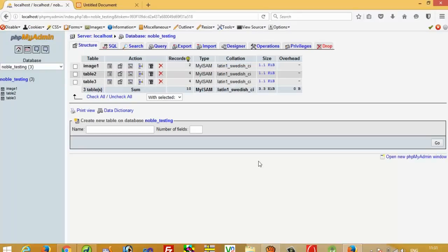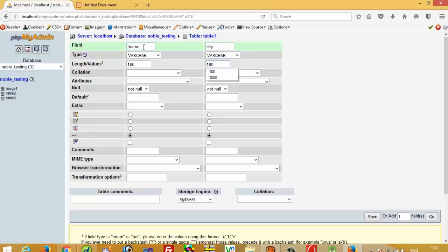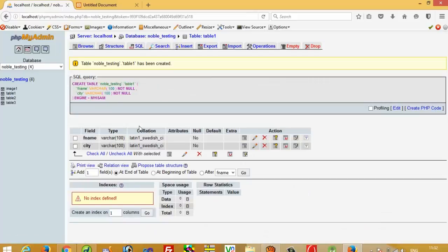First of all, I have one database named 'noble_testing'. Now I am going to create one table with two fields. I will show you everything. Here I am going to create two columns: fname and city, with length 100 each. I am going to save this table. Our table is ready with fname and city.